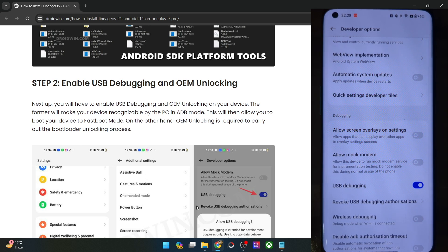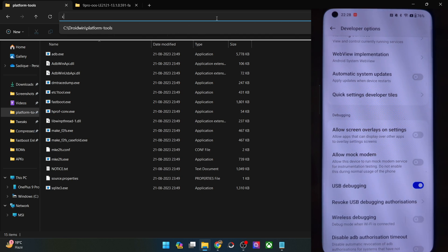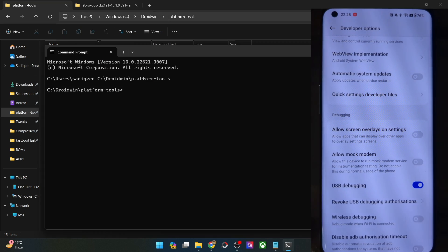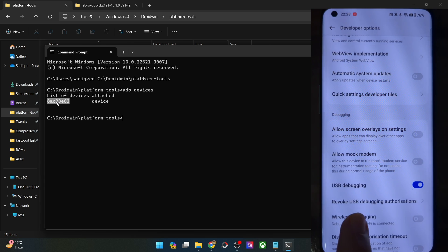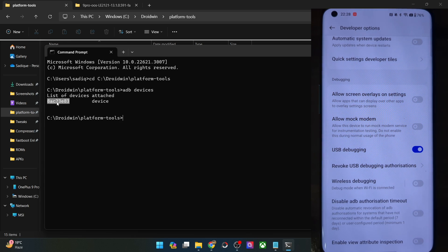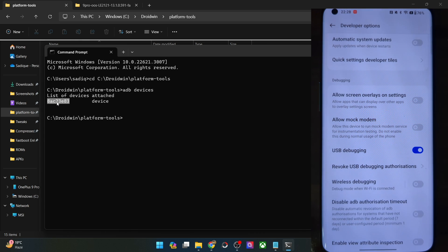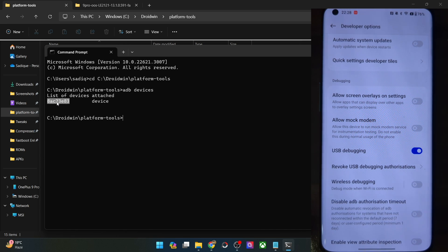Let's now verify the debugging connection. For that, go to the platform tools folder address bar, type in CMD and hit enter. This will launch command prompt inside platform tools. Once that is done, type in ADB devices and hit enter and make sure that you are getting a serial ID. If you are not getting any ID, then unplug and re-plug your phone from the PC, disable and re-enable USB debugging, tap on revoke USB debugging, use the official cable that came with your phone and use the USB 2.0 port on your PC. So carry out these USB tweaks and make sure that you are getting an ID.